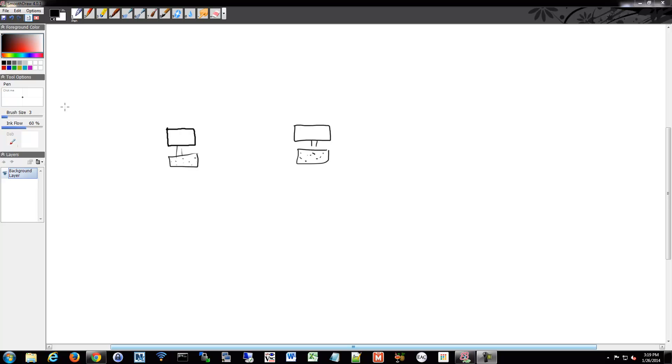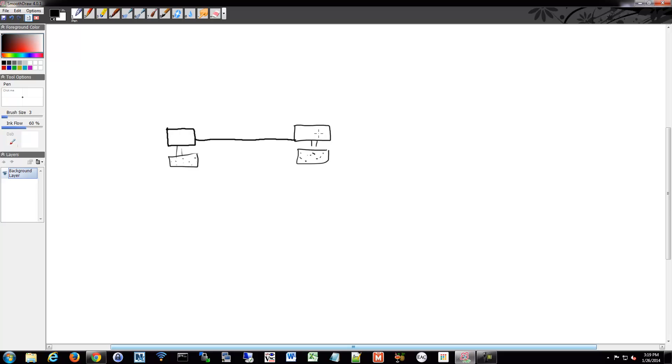And we're going to define how do we talk from one to the other. Do we use a straight copper network cable? Do we use a fiber optic cable? Do we use something different? Do we use wireless?